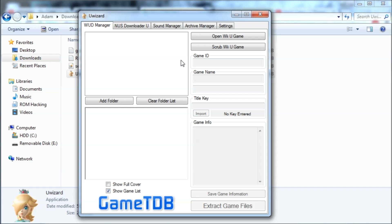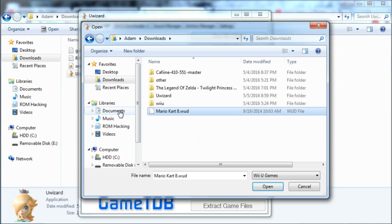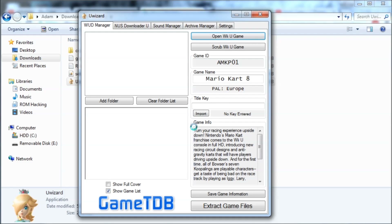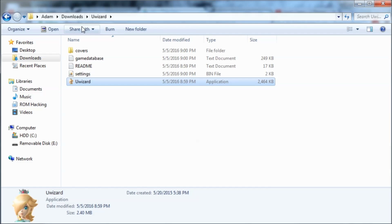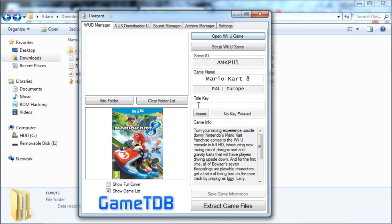We're going to click 'Open Wii U Game' and then find the WUD file. Mine happens to be in my downloads; yours might be in a different location. It'll download the cover off of another website. Once you can see the color change when hovering over buttons, that means it's done downloading and you can get started.